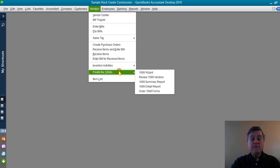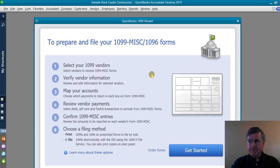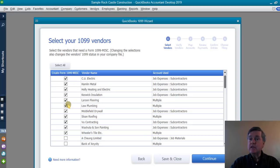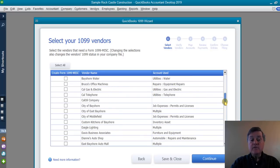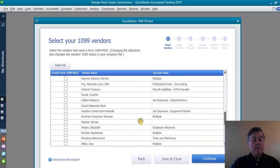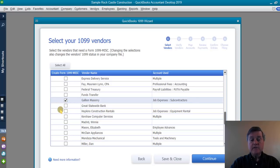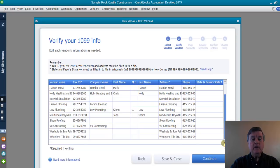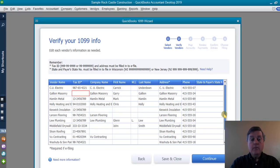Go to Vendors, then Print/E-File 1099s, and choose 1099 Wizard. Here are the steps the Wizard will take — click Get Started. Here is a list of all vendors, and those already marked as eligible for a 1099 appear at the top. It's a good idea to review the rest of the list and make sure there isn't someone new or someone we haven't used for a long time who should be included. I'll click that checkbox for Galleon Masonry, for example, and then click Continue. Now I get all the vendors from the previous screen that were marked as 1099 vendors, and you can see a red square indicating no tax ID number for this vendor.